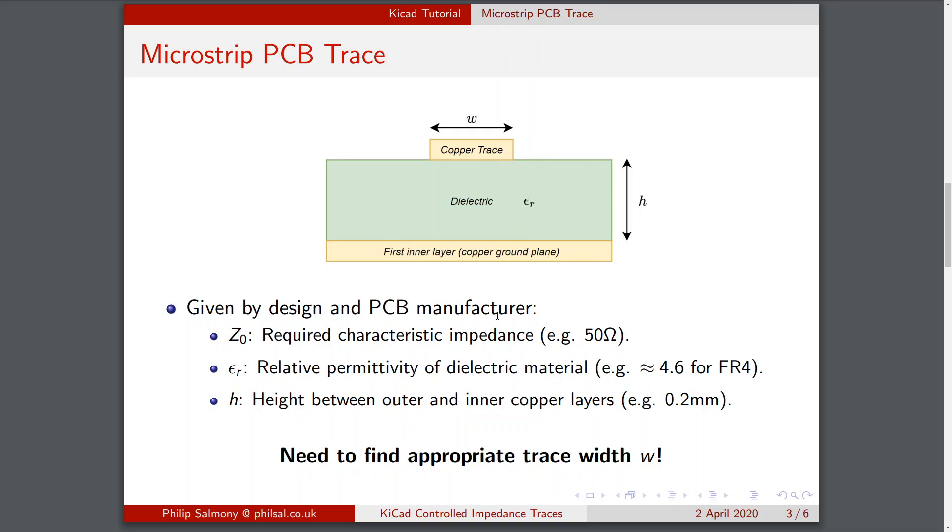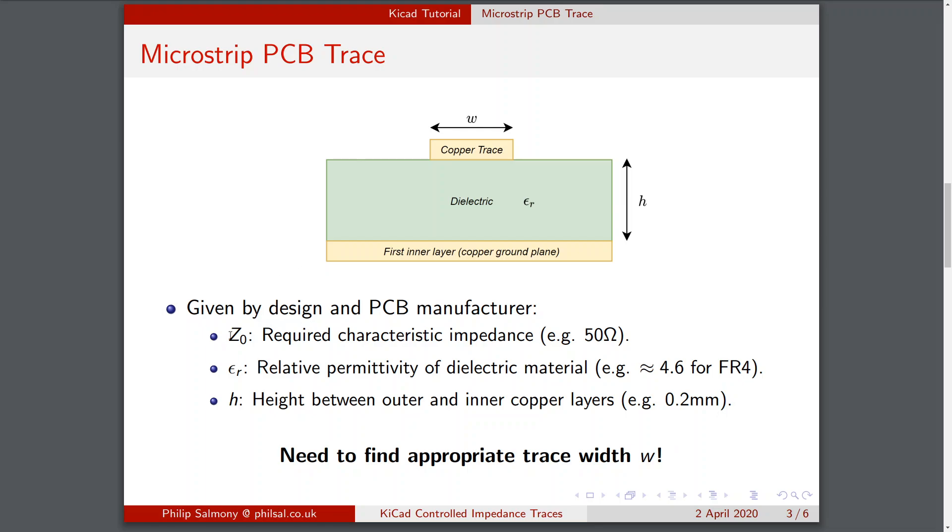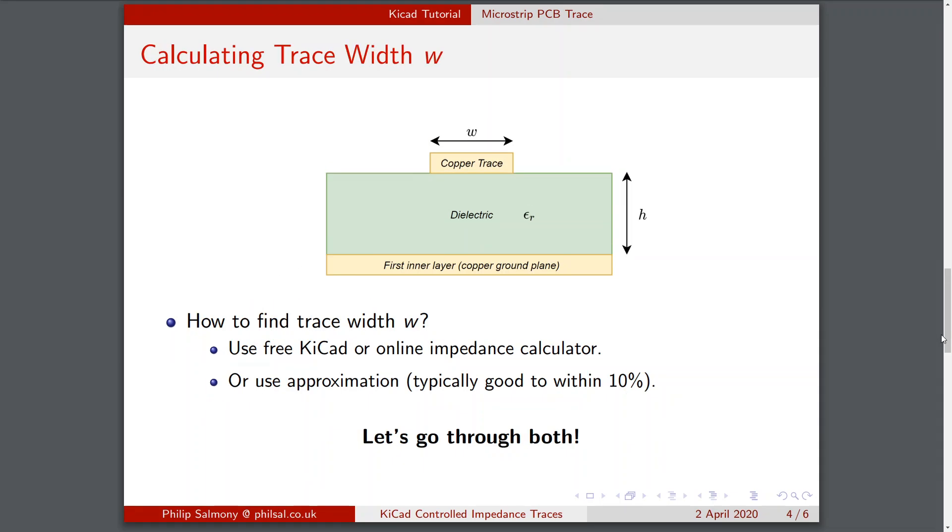The PCB manufacturer and our design will determine certain parameters of the PCB. We determine what the required characteristic impedance is. In typical cases this will be 50 ohms, for example in TV however it's 75 ohms. The PCB manufacturer will tell you about what dielectric material they're using and this will inform you of the relative permittivity of that dielectric material. For FR4 this is typically 4.6, however the relative permittivity is quite material and frequency dependent as well. The height between the outer and inner copper layers given by H is usually given by the PCB manufacturer as well. Now given all this information we need to find the appropriate trace width W that will give us the required characteristic impedance. The question is how do we do that?